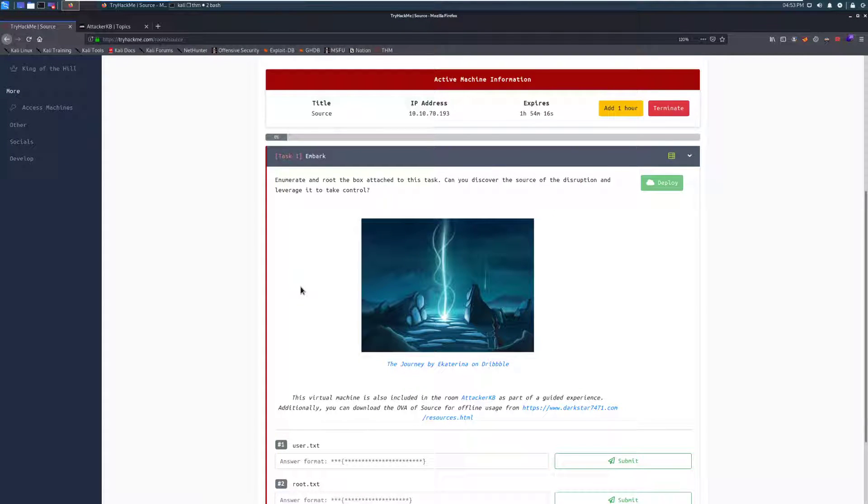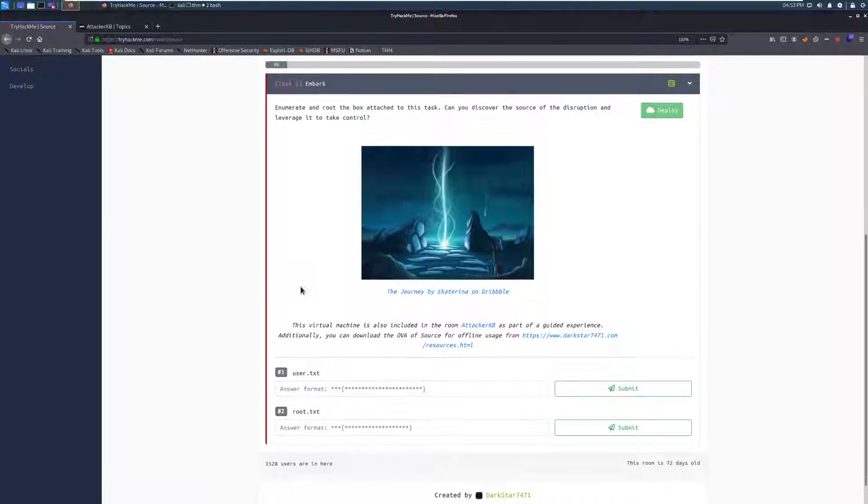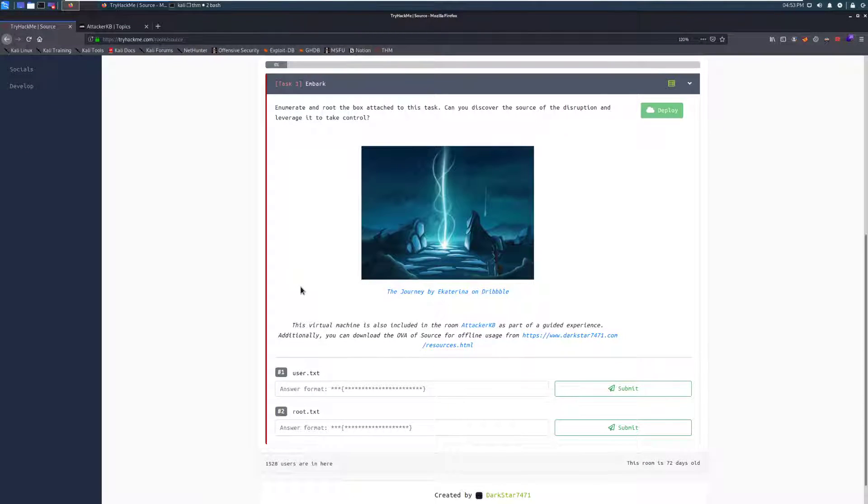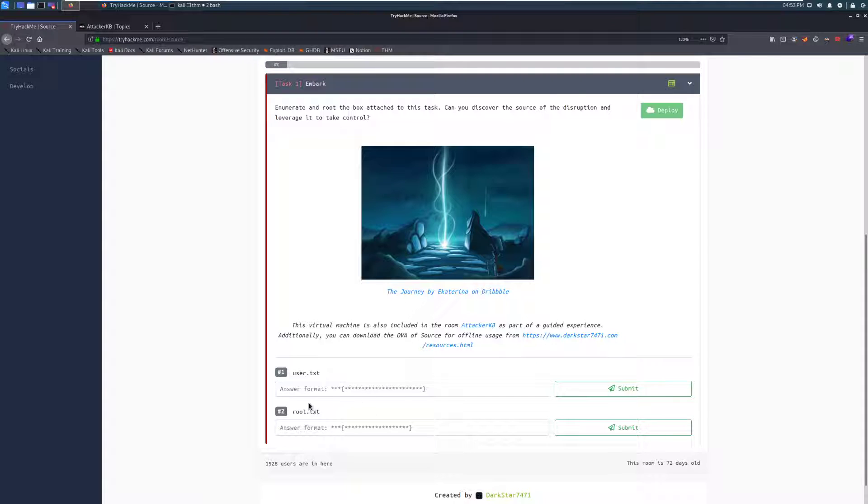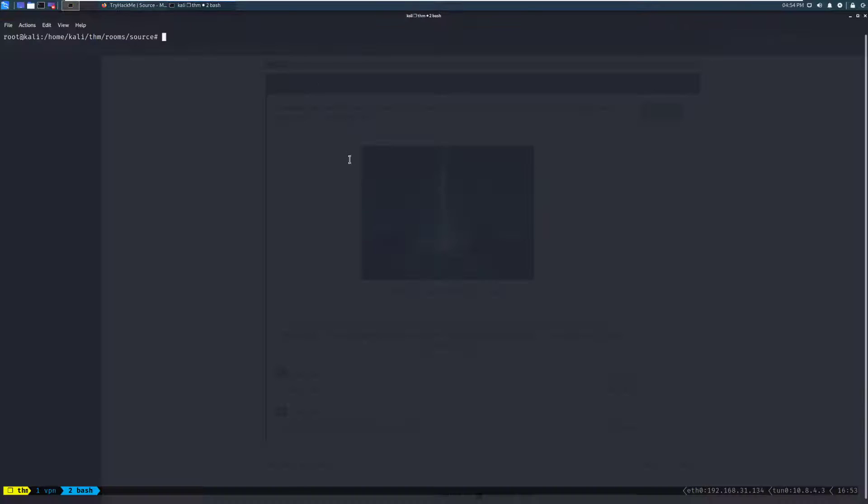Our first task here is embark. Enumerate and root the box attached to this task. Can you discover the source of the disruption and leverage it to take control? So it looks like we have two things that we need to do. We'll have to get a user flag and then a root flag. Let's hop over to our terminal and start scanning this box.